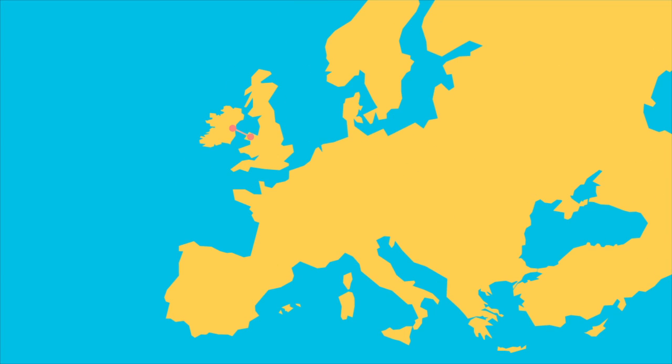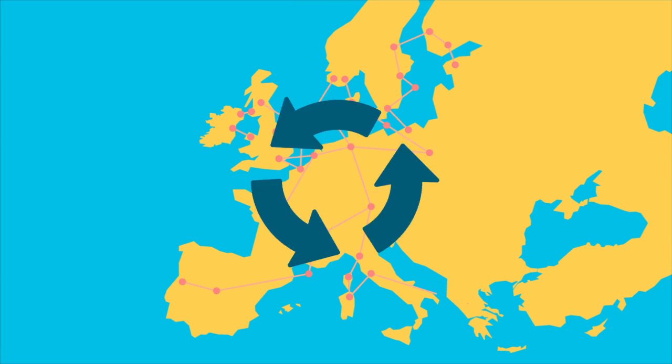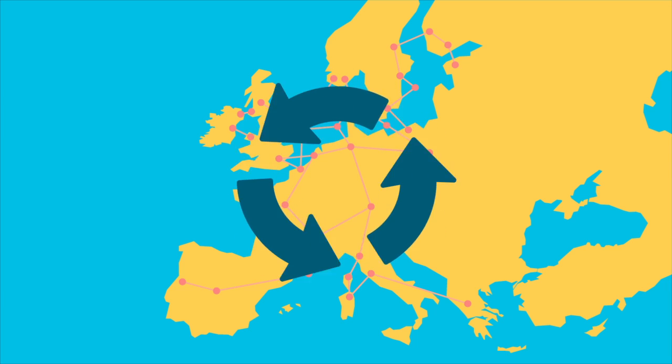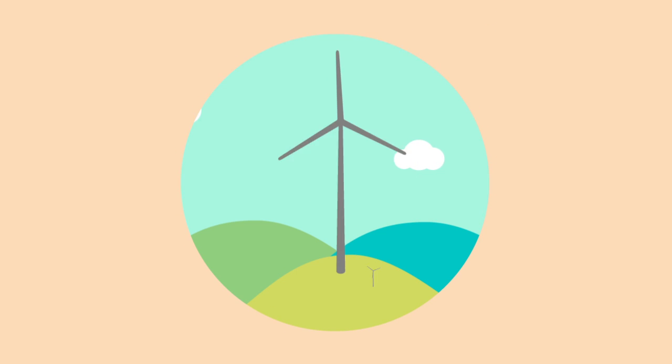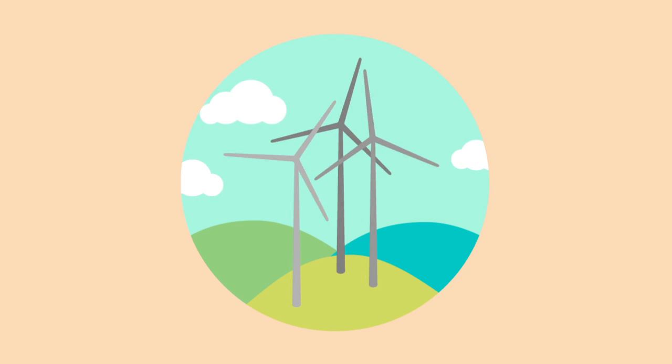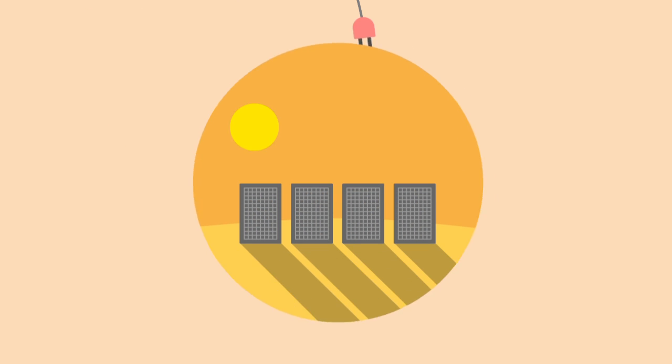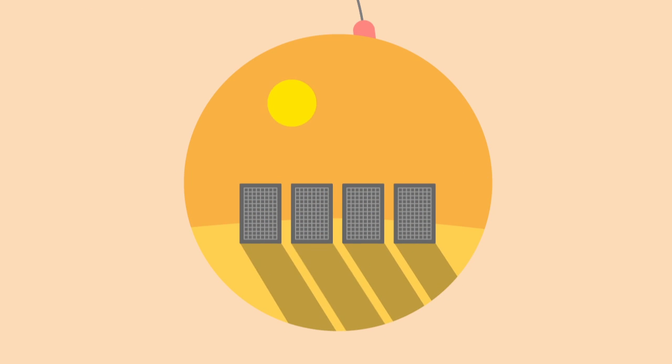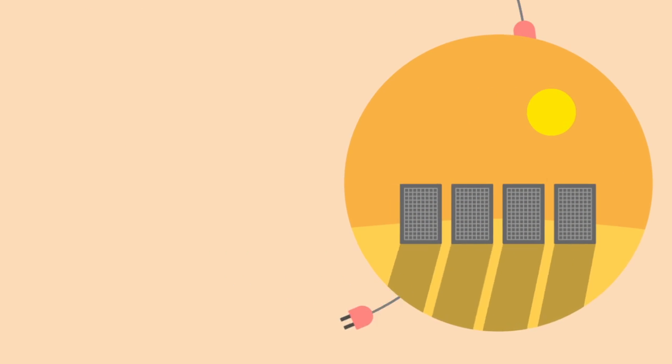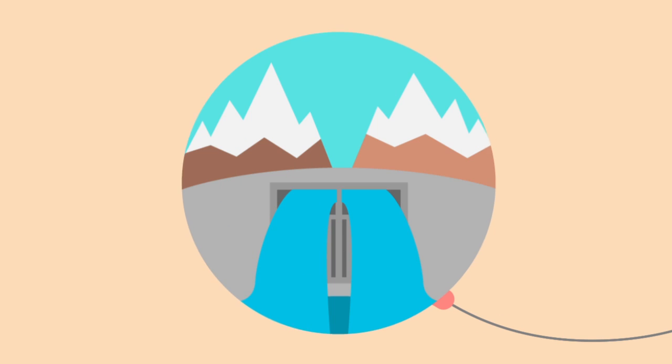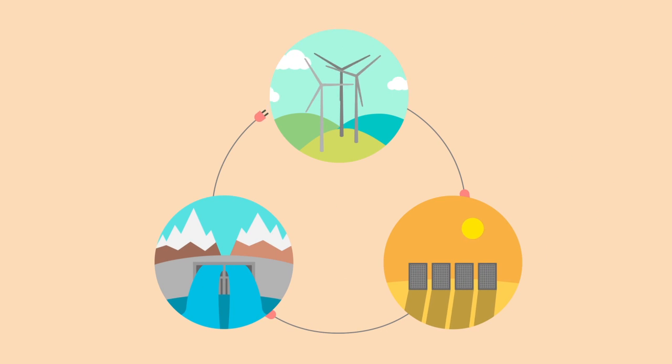Upgrading the power grids to integrate renewable energies is also important. So, when the wind is blowing in Ireland, surplus energy can be exported, and on a still calm day, we have a choice to import solar energy from sunny southern Europe or hydro energy from Scandinavia.